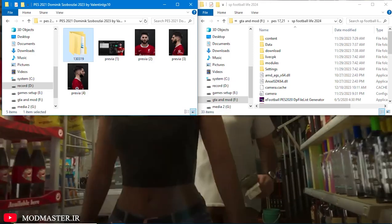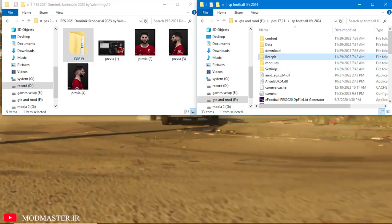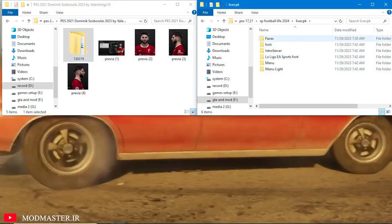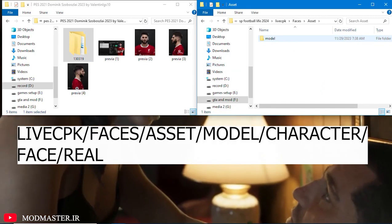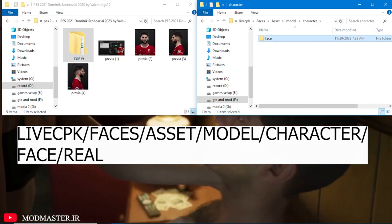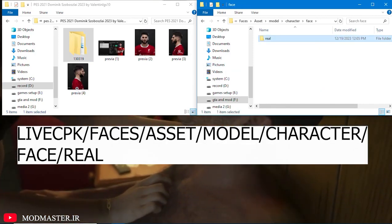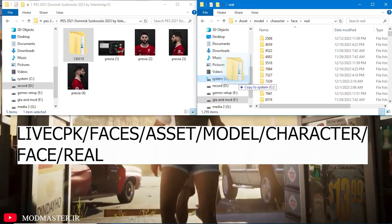After that, put it into a folder and transfer all the files inside the folder to this address. And finally, enter your game using the CPKR program and enjoy the changes.